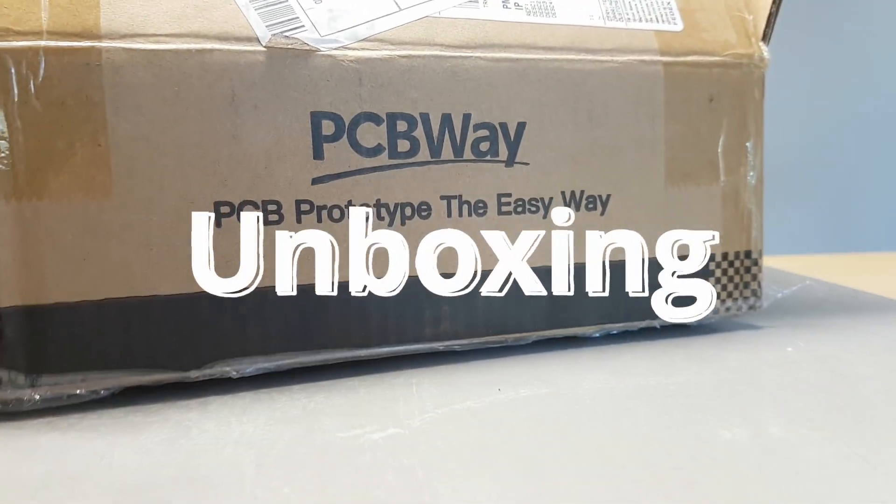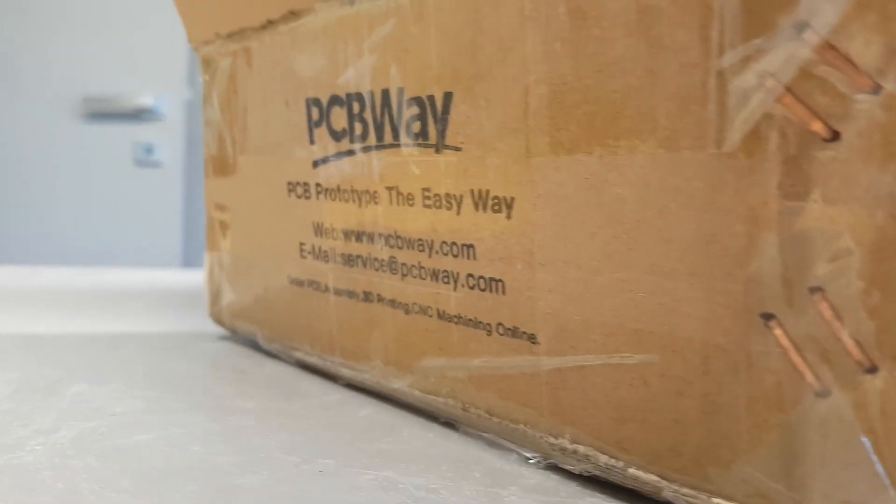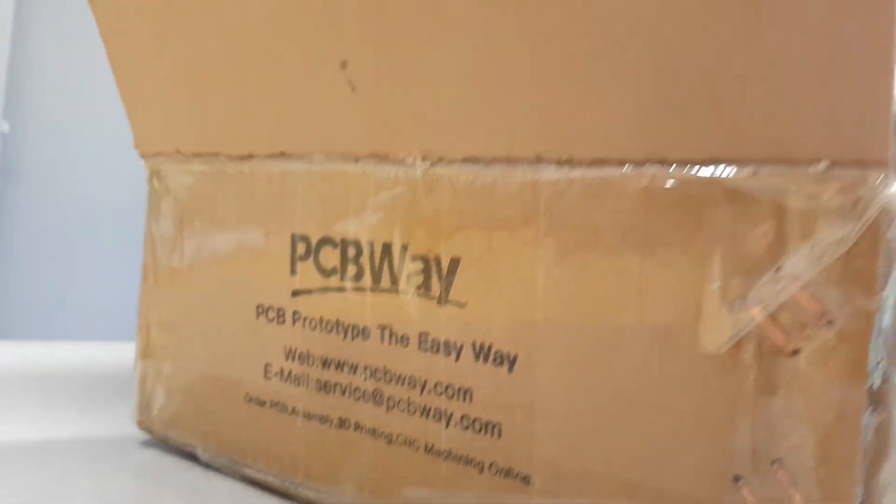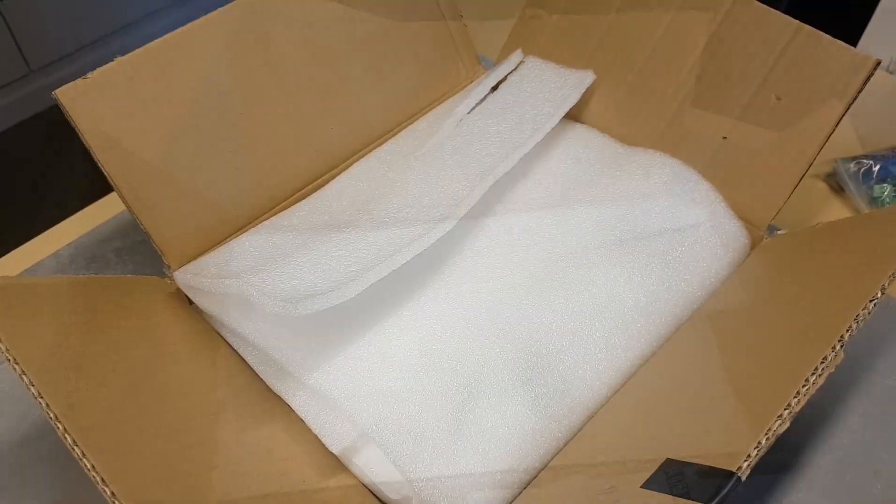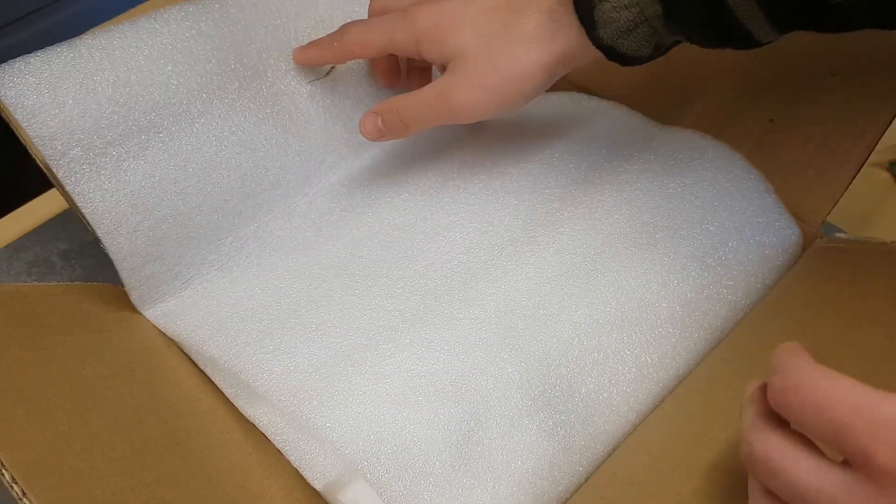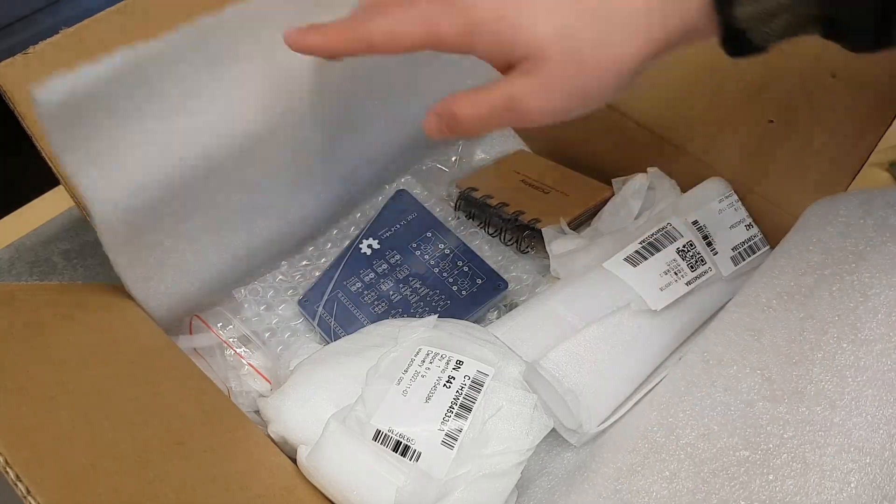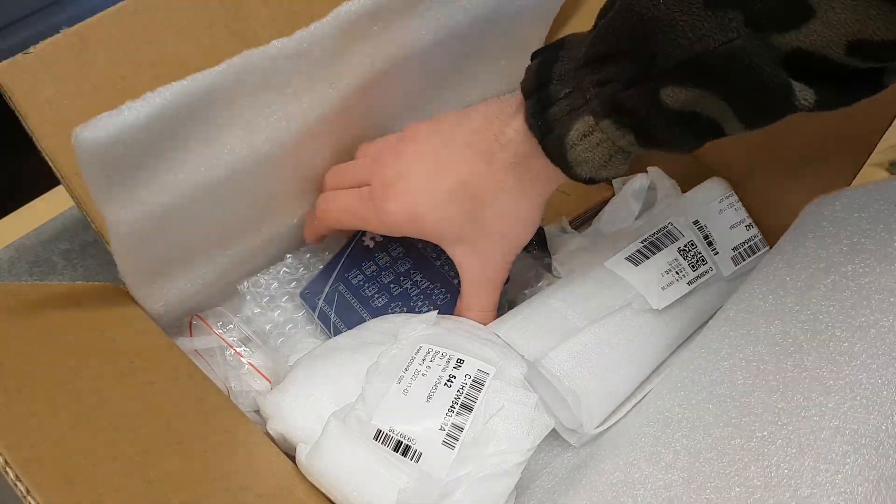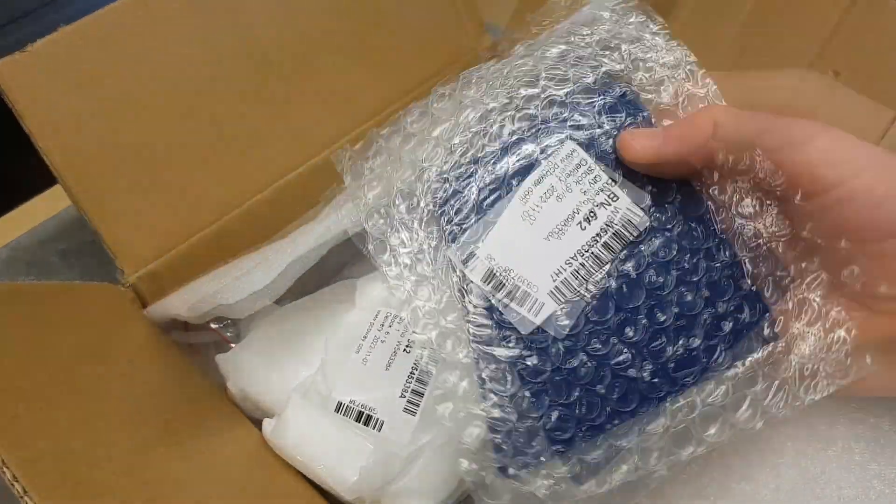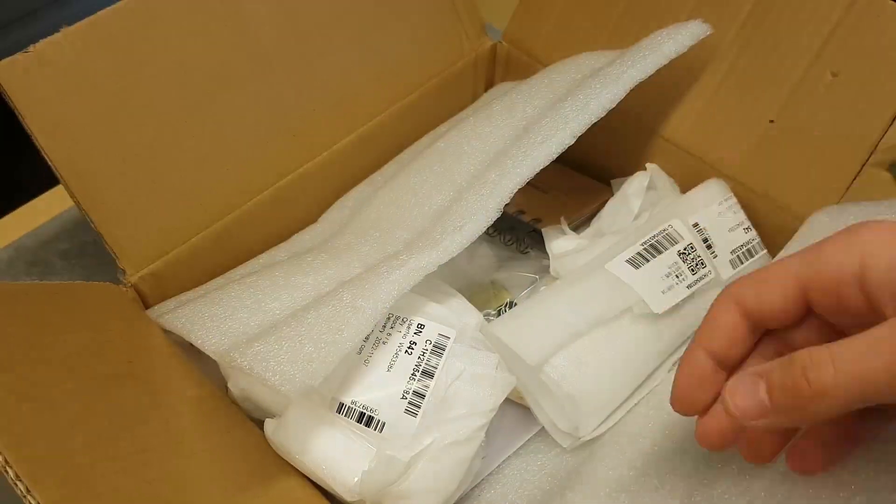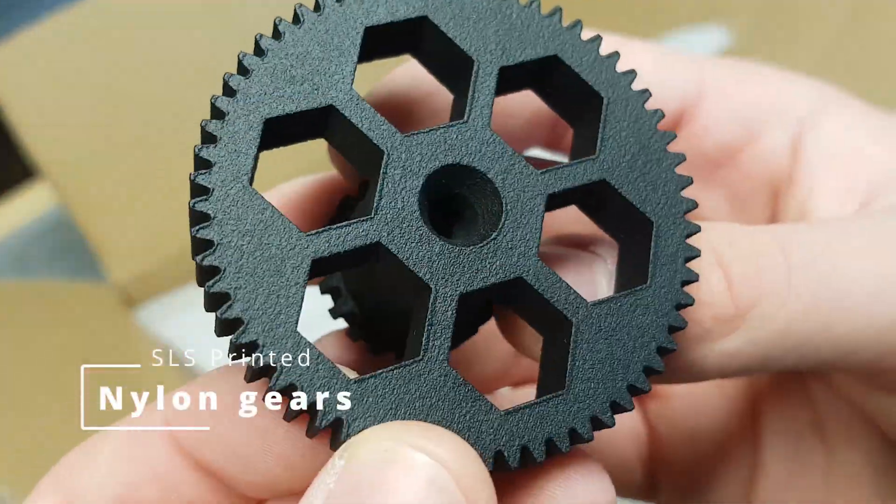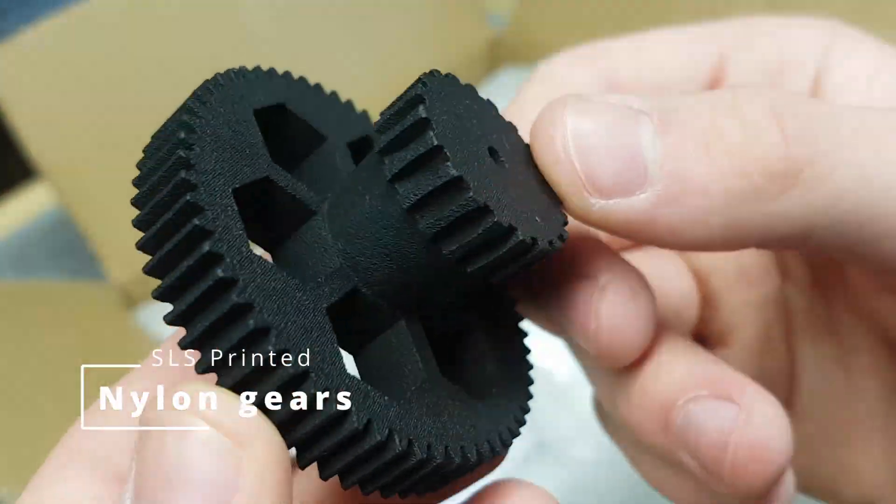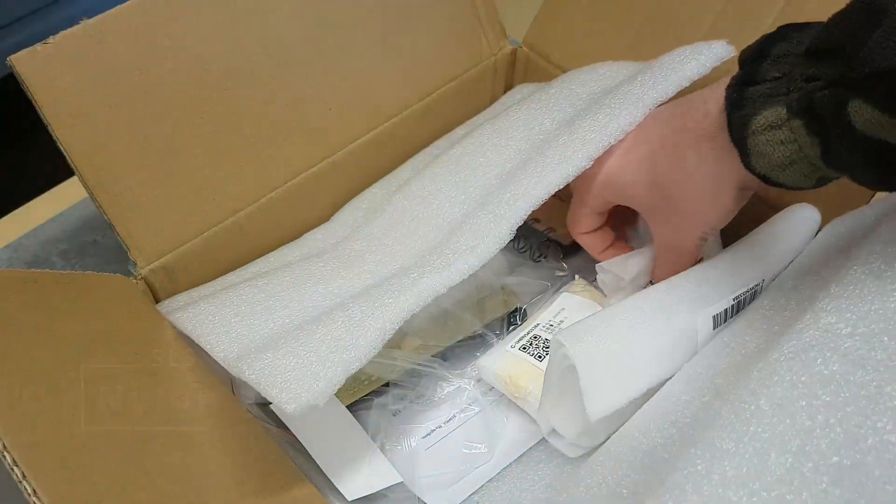For this project to succeed, we needed to complete the 3D design, the PCB, and the code. In this project we will finish everything. Now let's start with the unboxing of the parts from PCBWay.